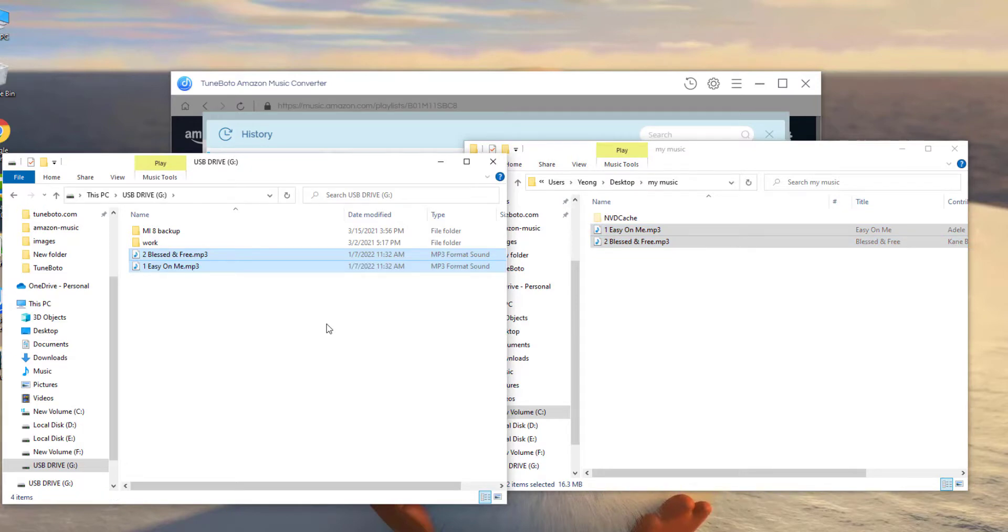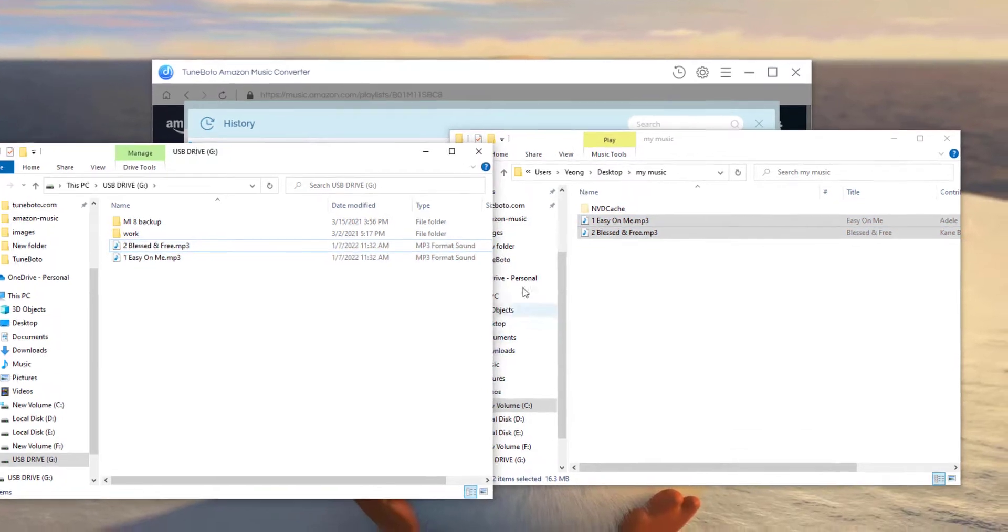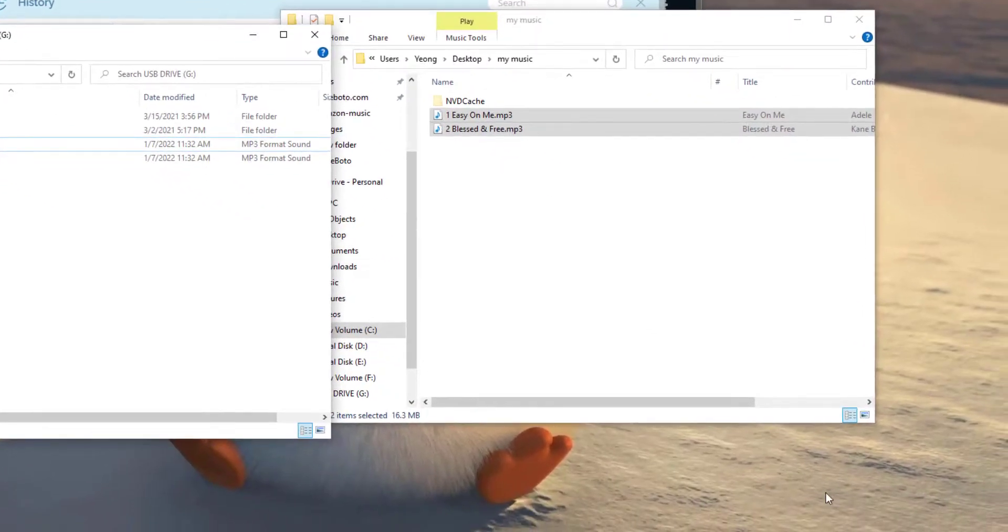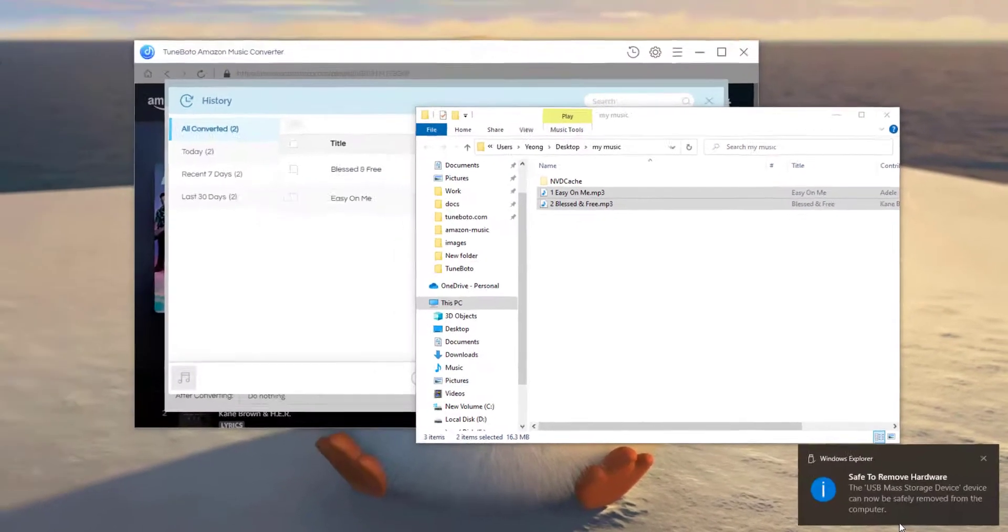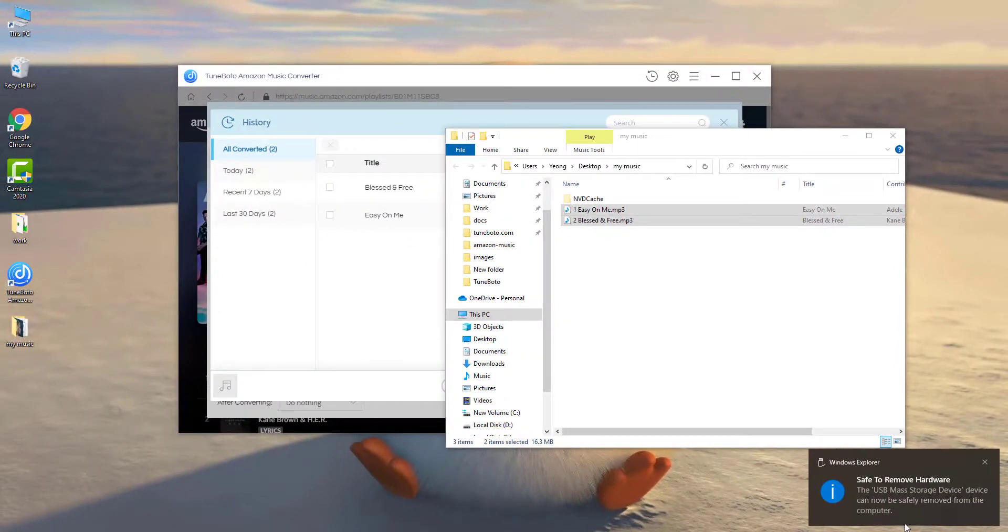So it's done, don't forget to eject your USB drive safely so that you won't lose the Amazon tracks. Okay, so that's all today about how to download and copy Amazon music tracks into the USB drive.